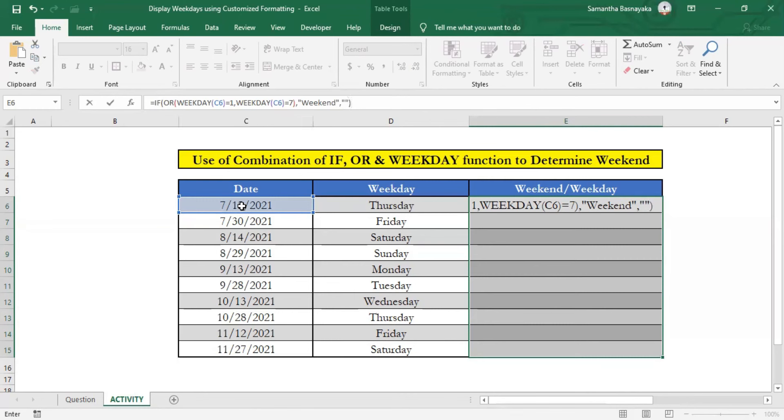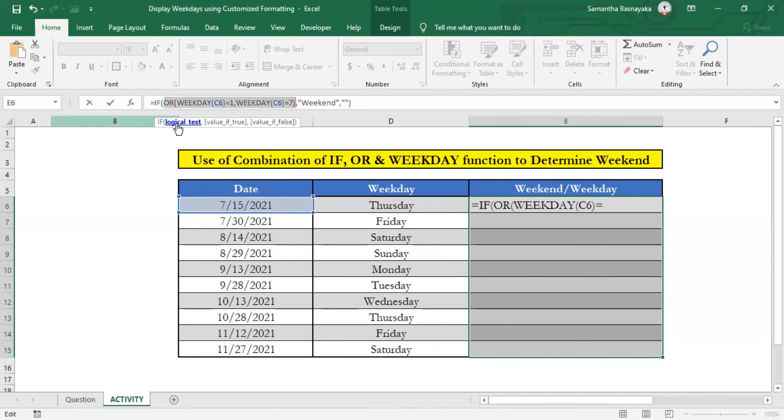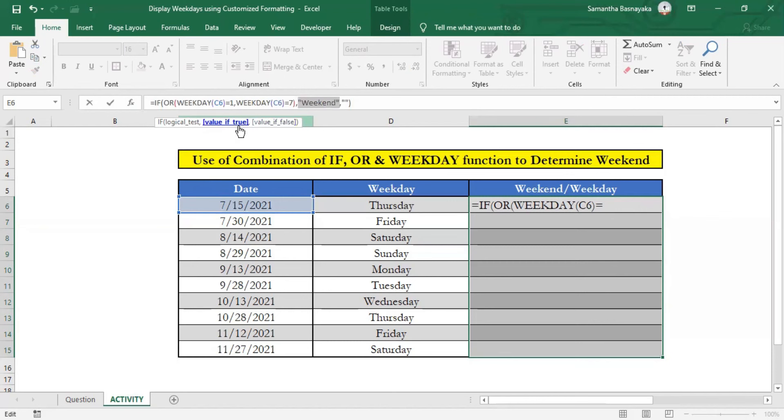Now we have done with writing our formula. As you can see, we have entered IF function and specified two logical tests using OR function. And we specified desired outcome as weekend if the logical test is true, and we specified nothing if logical test is false. Then press CTRL and enter key.